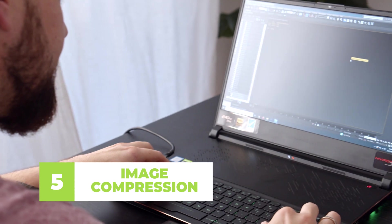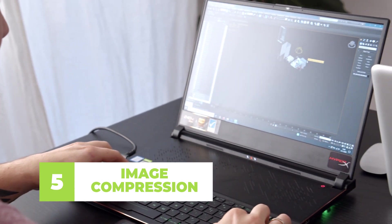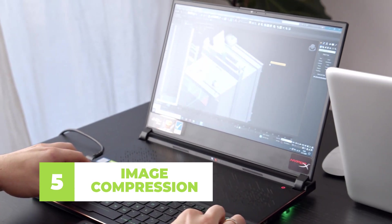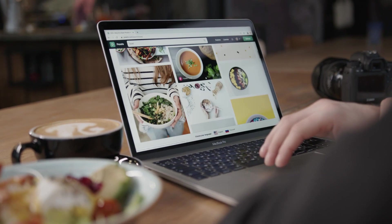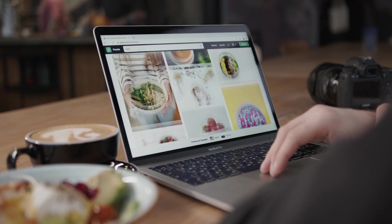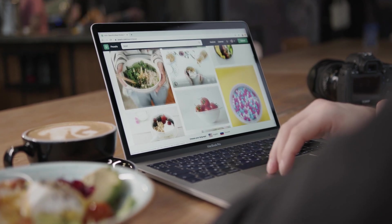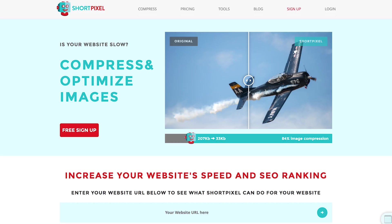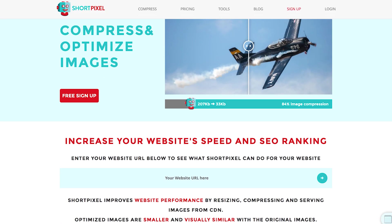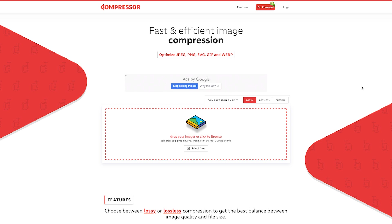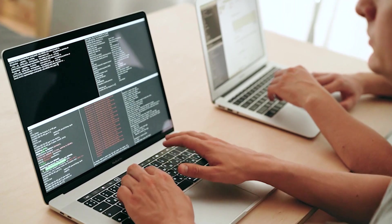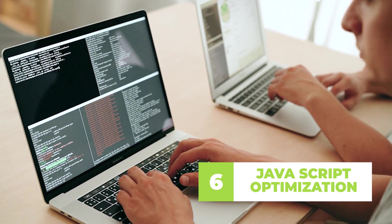Step five: compress your images. If you serve up ultra high-quality images, your site is going to take forever to load, slowing down your Largest Contentful Paint. Compress them using ShortPixel or Compressor.io — both are good. If you want to know the best file format for images, .webp is great and the most speed-friendly.